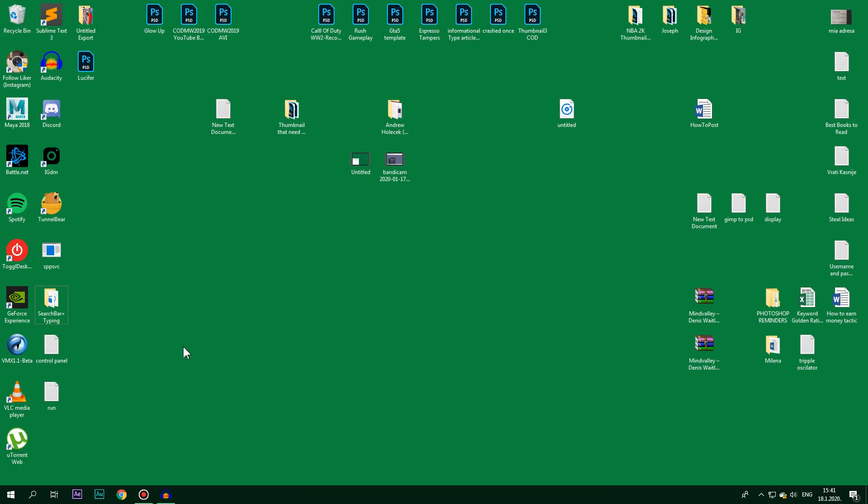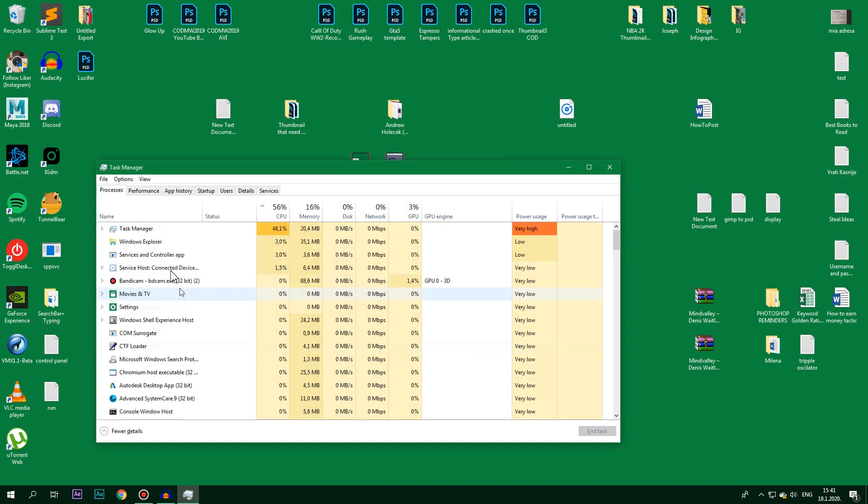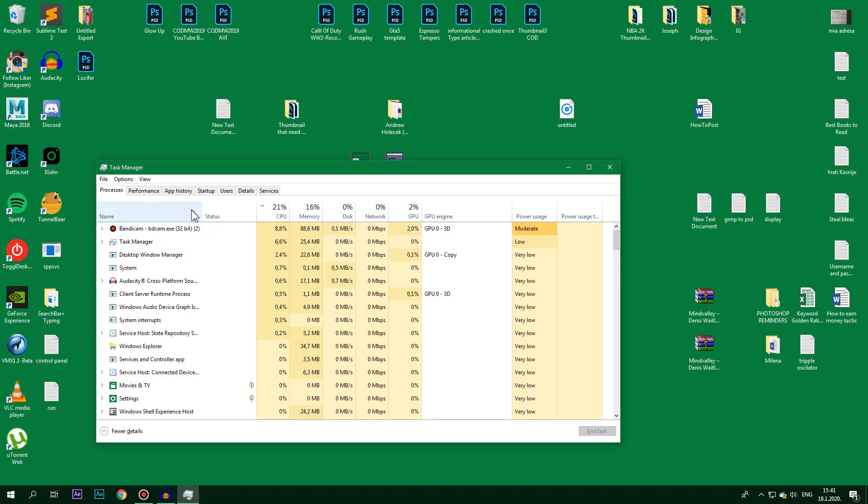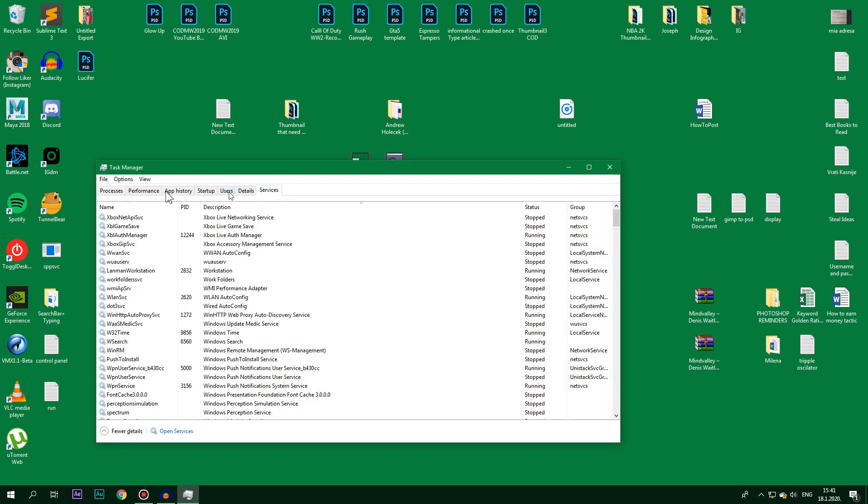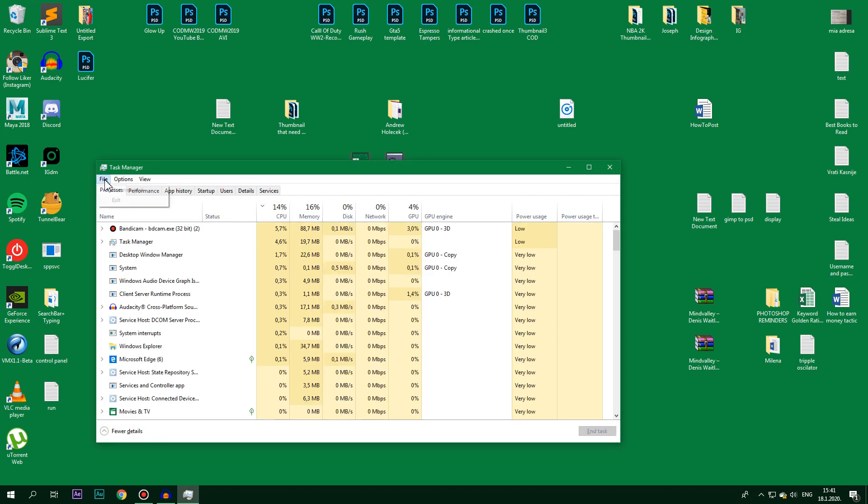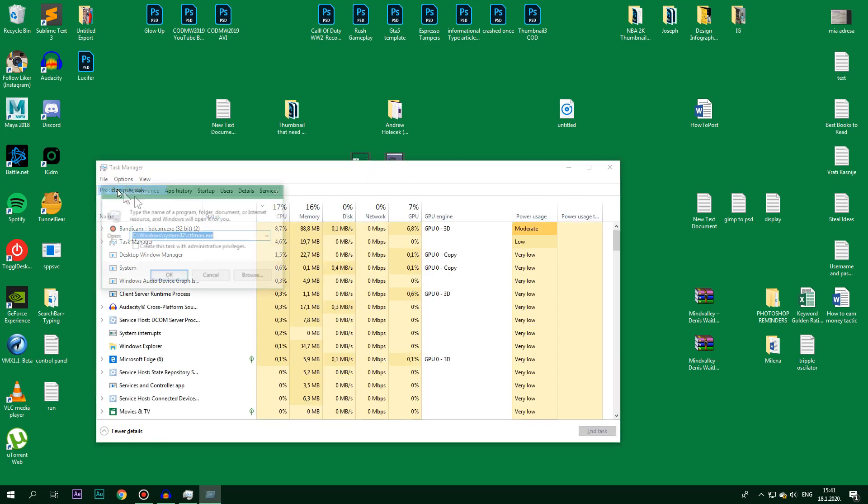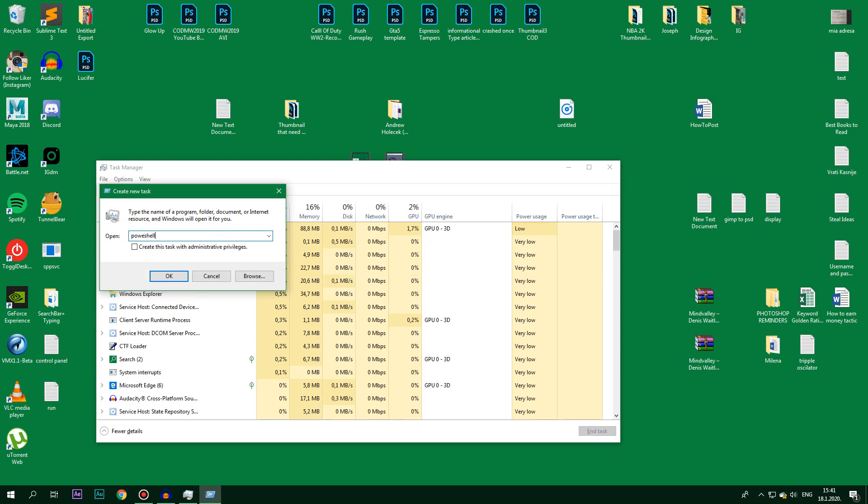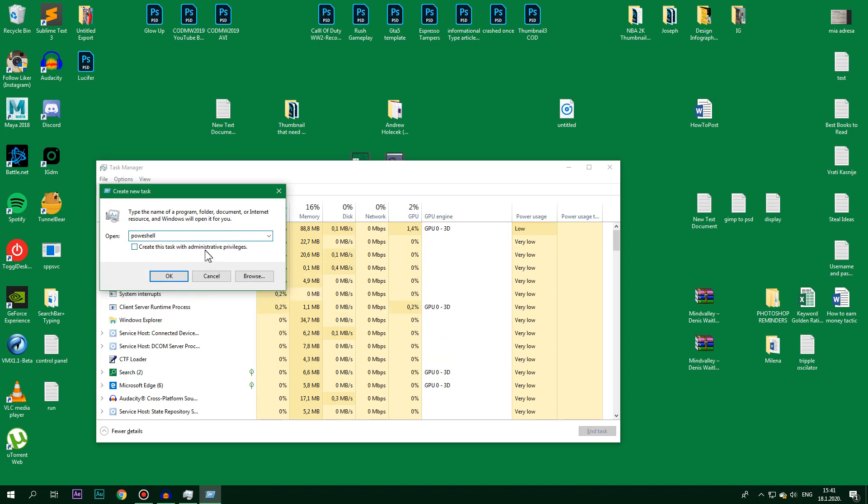Open your Task Manager again by clicking Ctrl Shift plus Escape and then go to Services. Then go to File, Run New Task and then you type PowerShell. Make sure that you create this task with administrative privileges and then click on OK. I made a typing mistake.